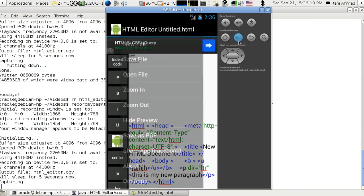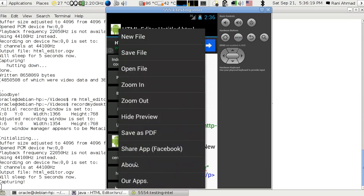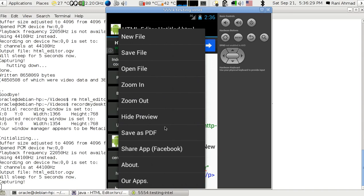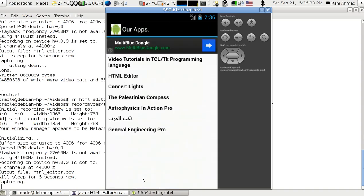You can also share the app on Facebook and transform your HTML5 document to PDF. You can save it anywhere on your drive. Those are our other apps, please try them.